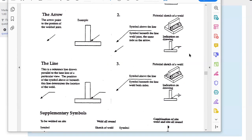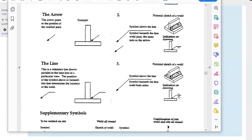The first thing to note is whether the symbol is above or below the line. The triangle symbol represents a fillet weld. A triangle underneath the line means the weld is on the same side as the arrow. If it's on top of the line it means it's on the other side. To show welding on both sides, you put a triangle both underneath and on top — a double triangle.